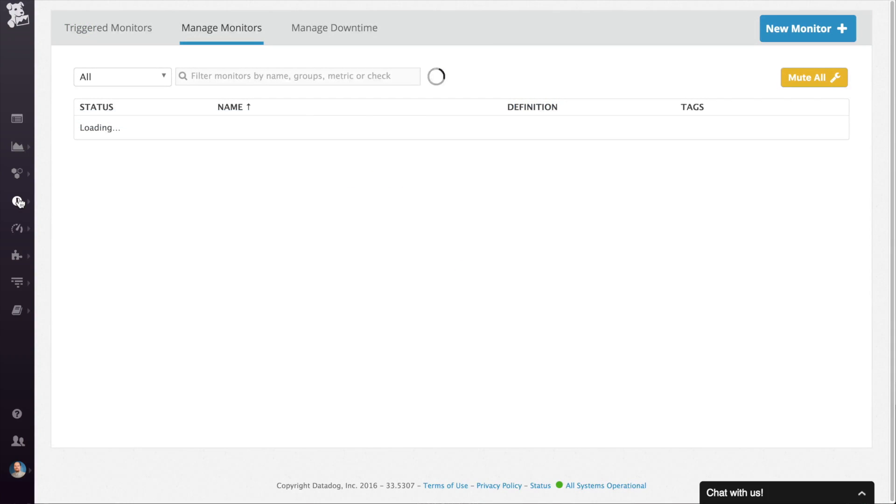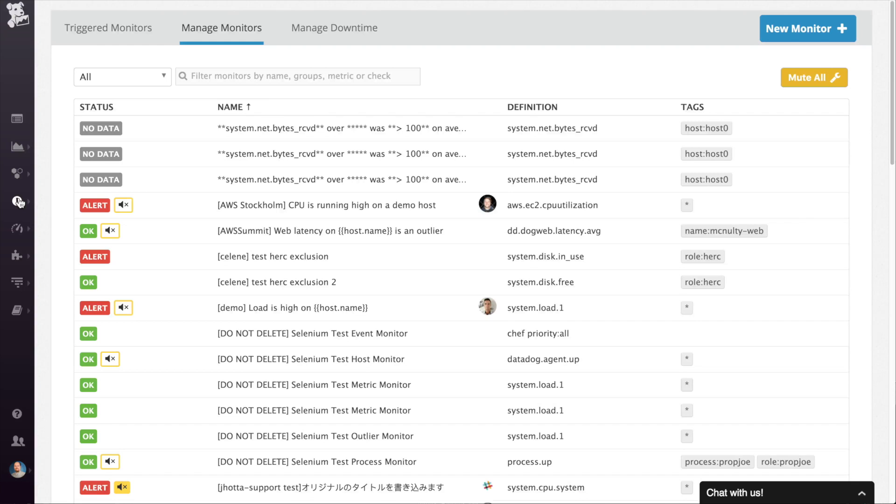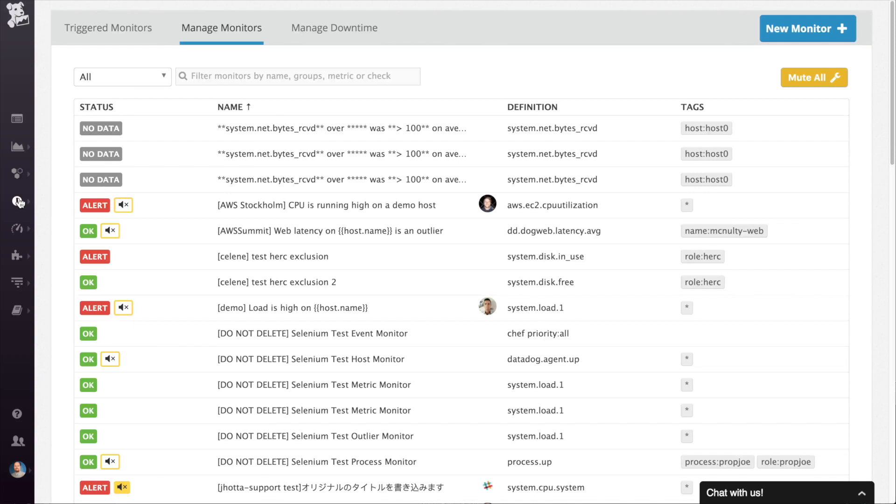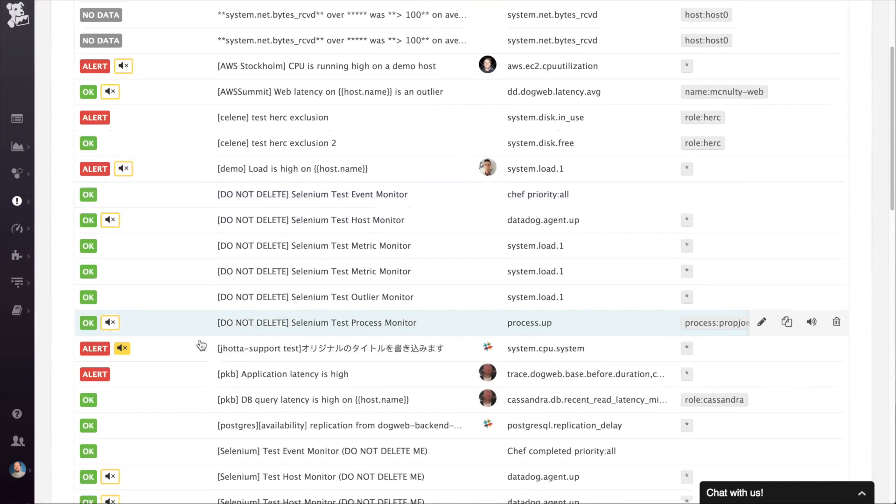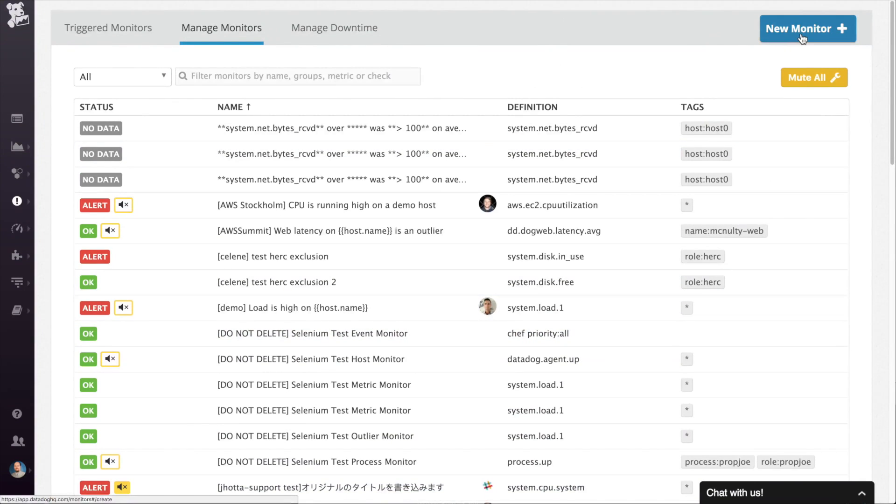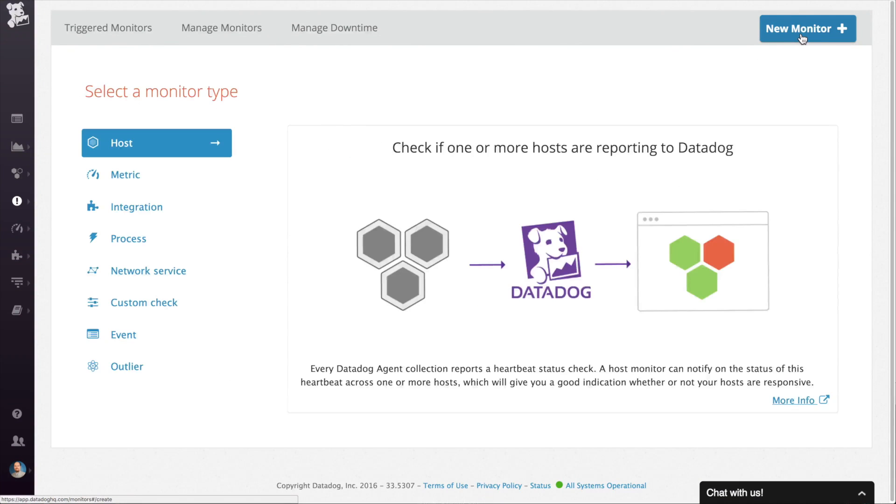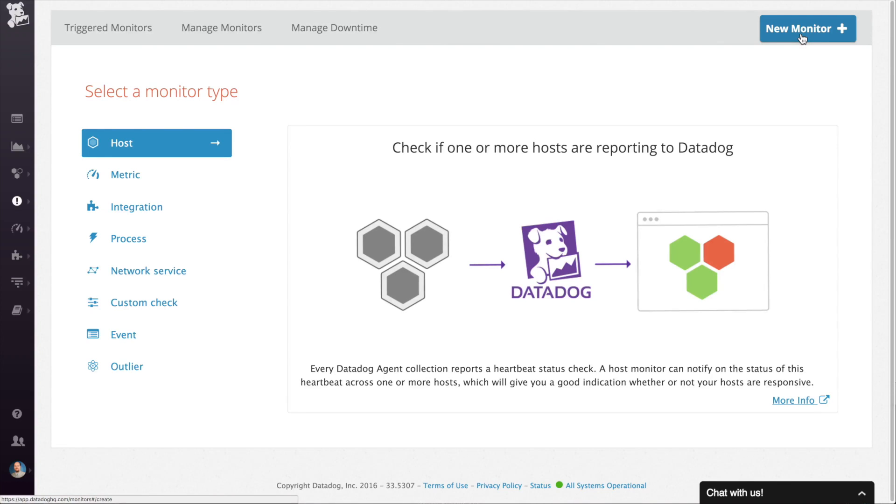The next section in the menu is the monitors. Monitors are where you go to check on existing monitors and create new ones. Monitors can also be thought of as alerts and notifications, though monitor is a more appropriate term since it's not just about getting your attention when something goes wrong. Since monitors are such a critical section, I'll be dedicating an entire video to the topic coming up.